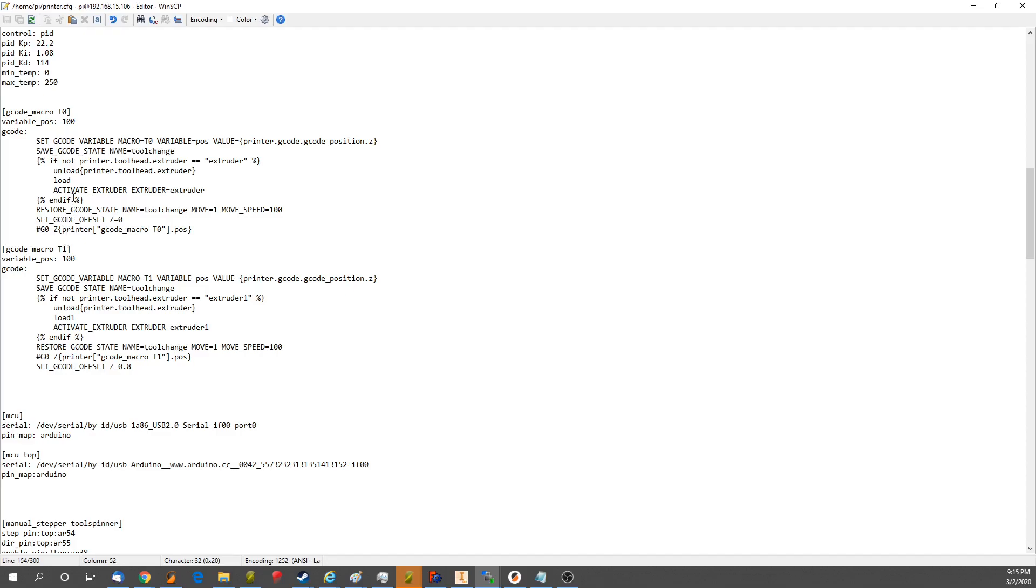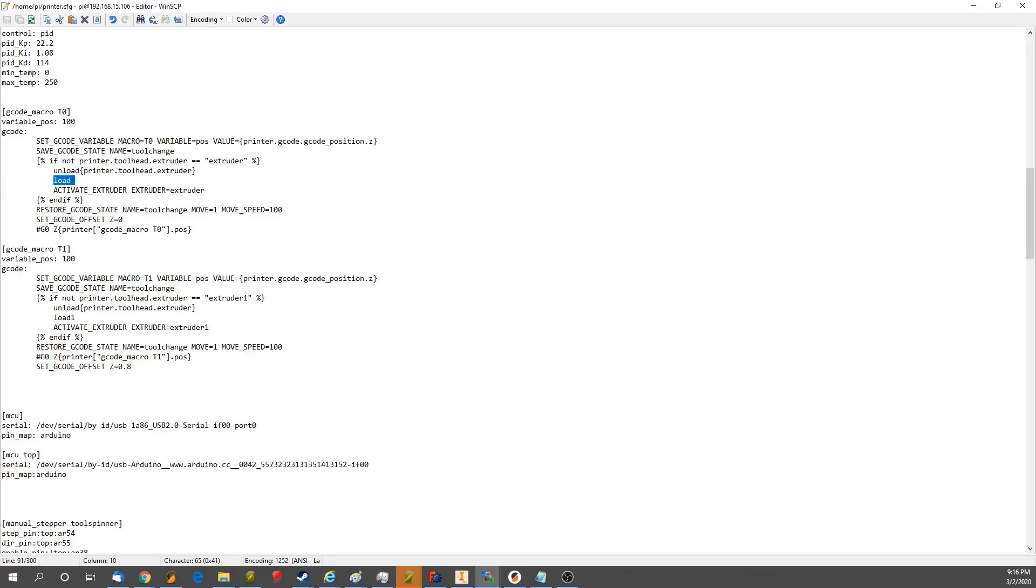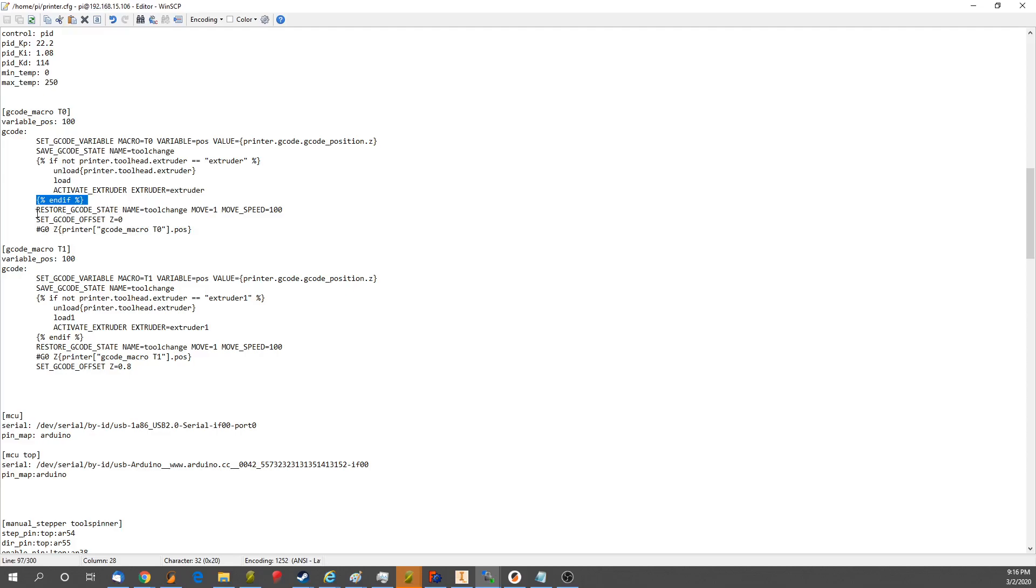So the way it works is basically the meat of this is if not printer.toolhead.extruder is equal to extruder, which is for T0. It unloads the current extruder, then runs a macro to load that extruder, activates the extruder in the firmware, and ends the if. The rest of the stuff in here is not really needed, except for maybe this.